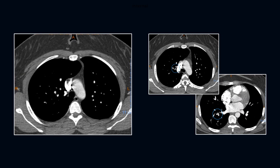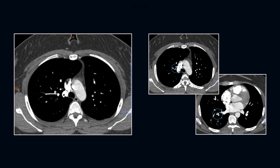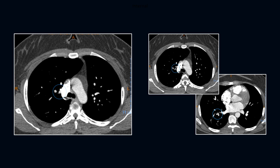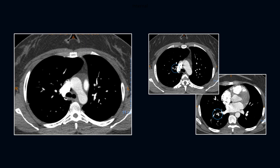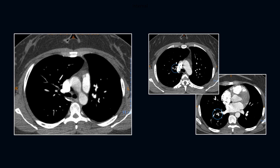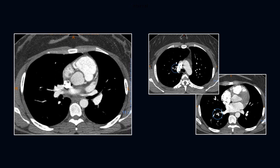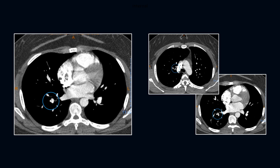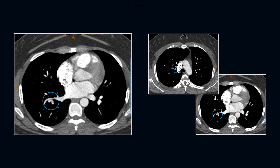Despite the pretest probability noted as high, these small emboli were missed but picked up by the AI algorithm. There is a subtle PE adjacent to the hilum and another one seen straddling the segmental branch point.